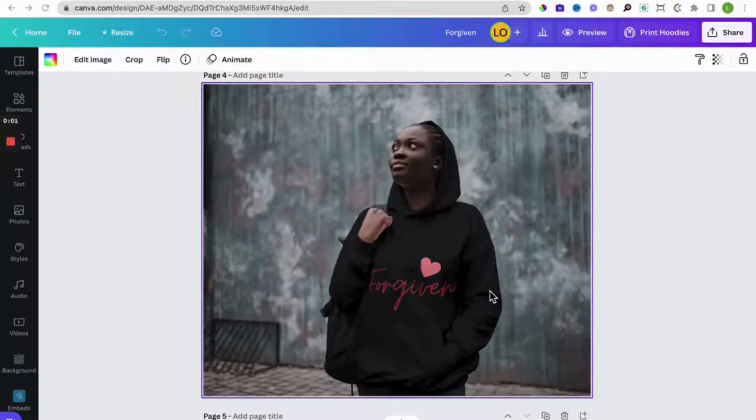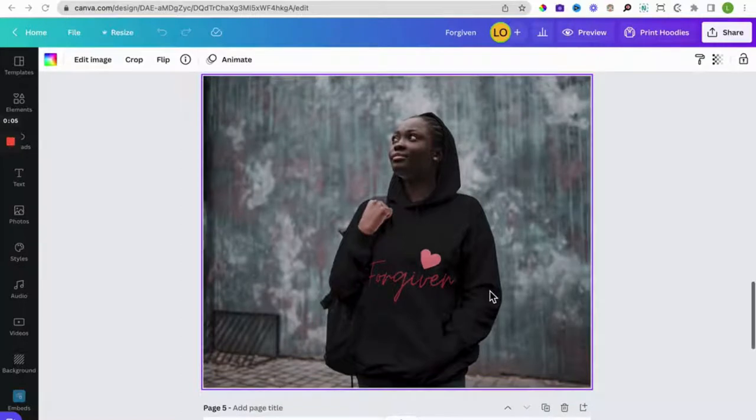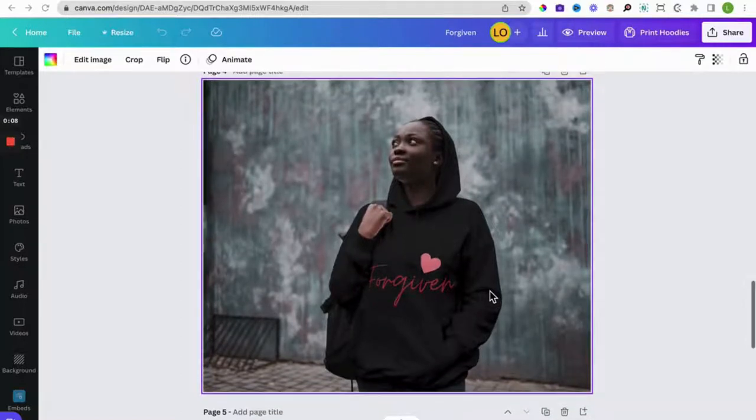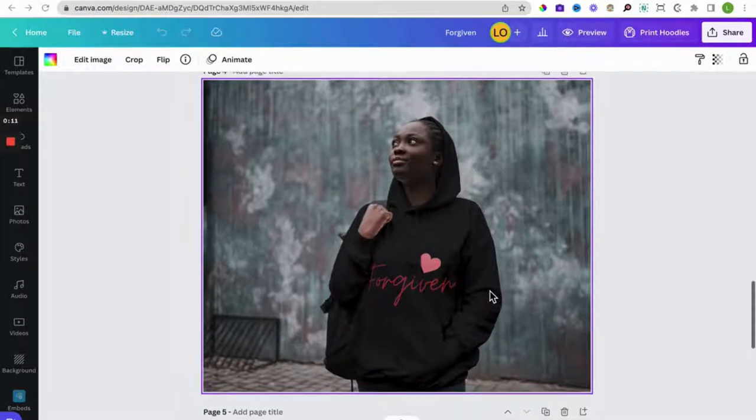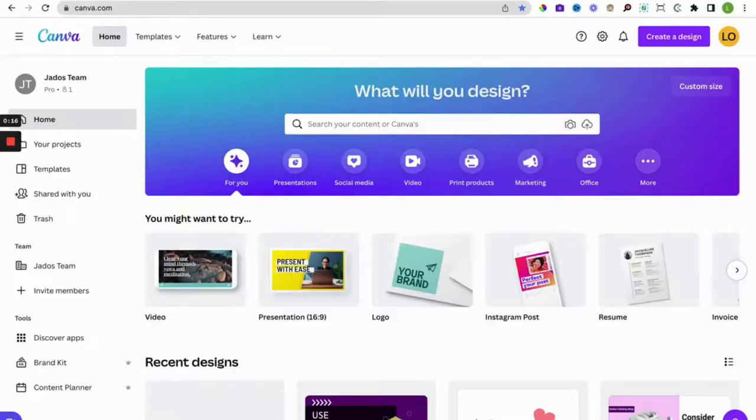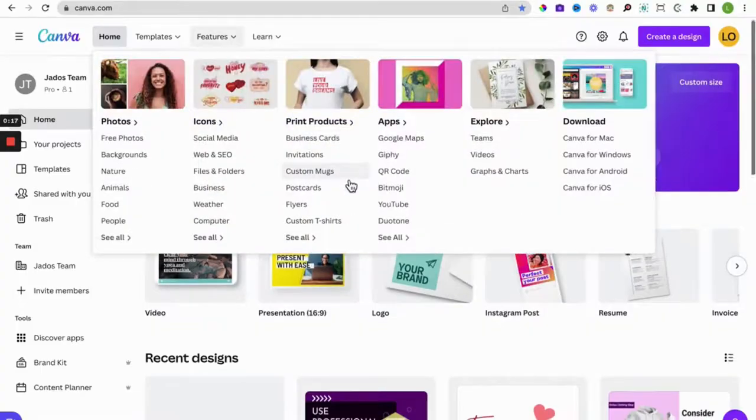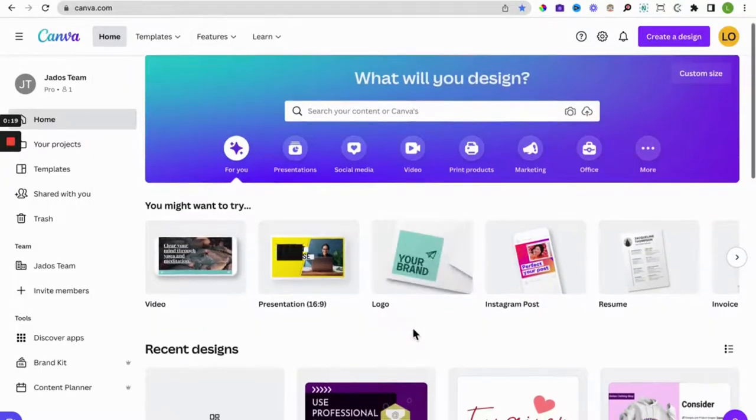Hi Lorraine here. In this video I'm going to show you how to create a hoodie mock-up like this free of charge. Let's do this. Okay, so I use an application called Canva to do that.